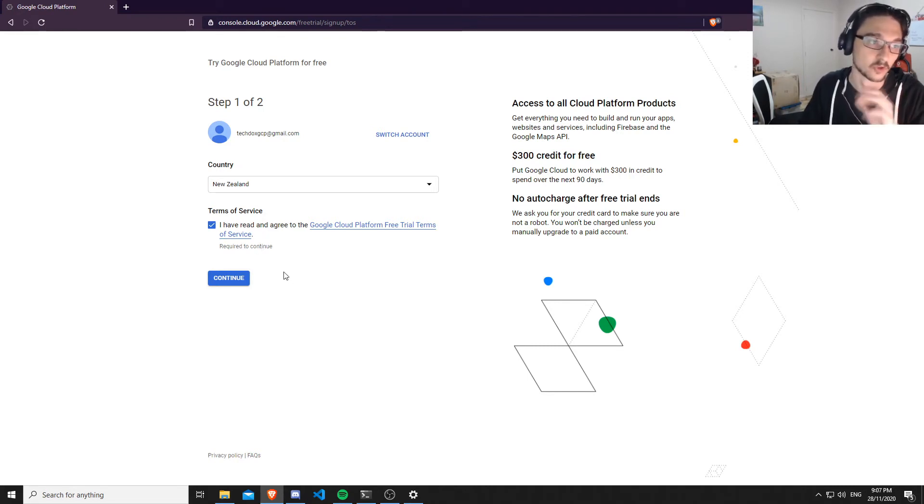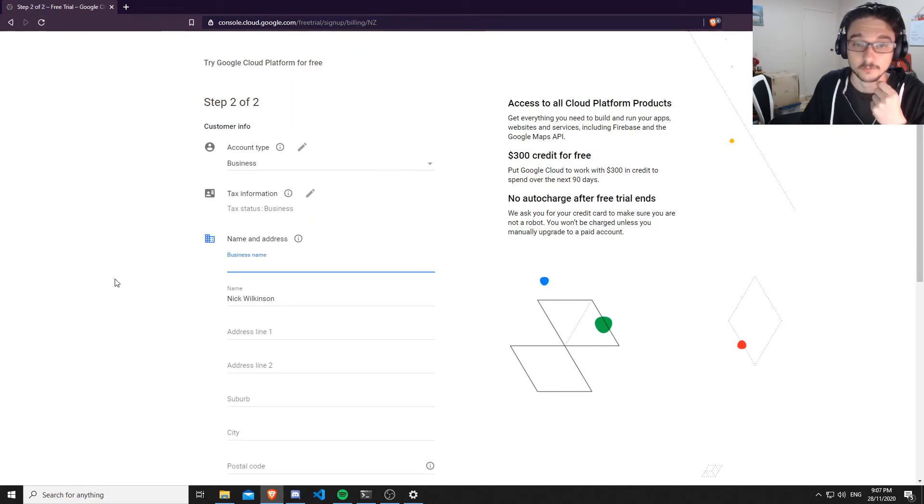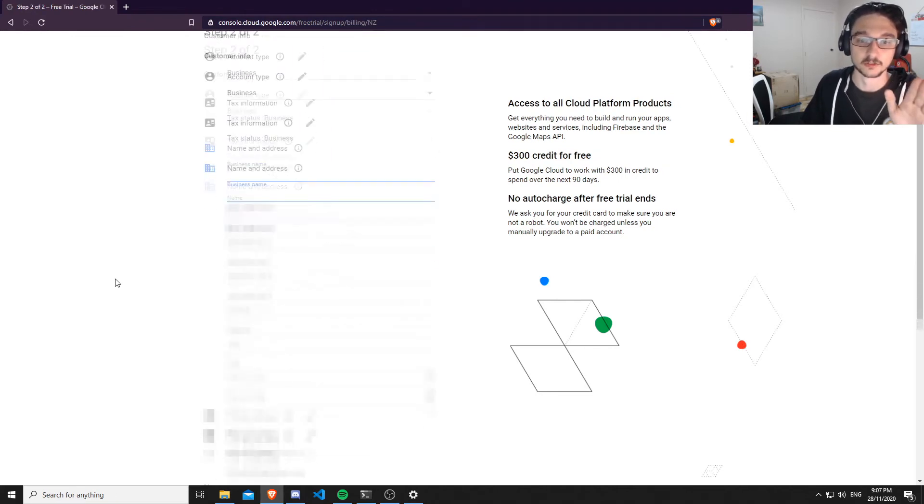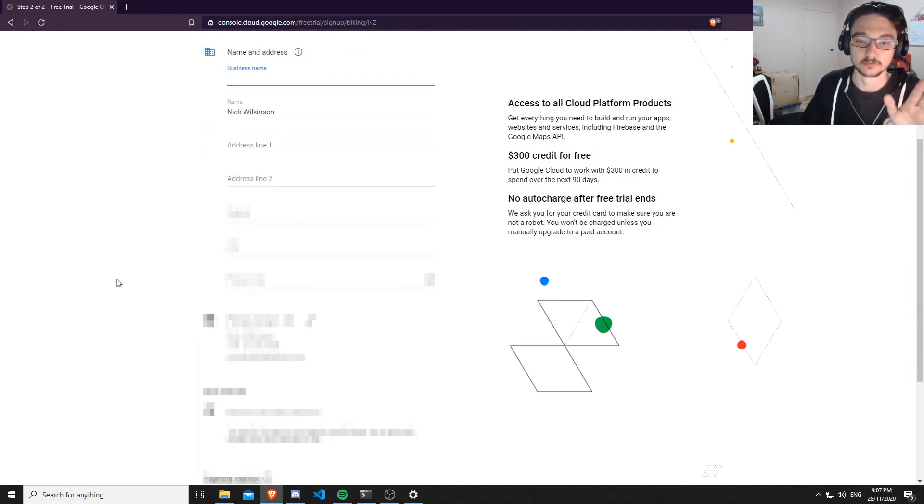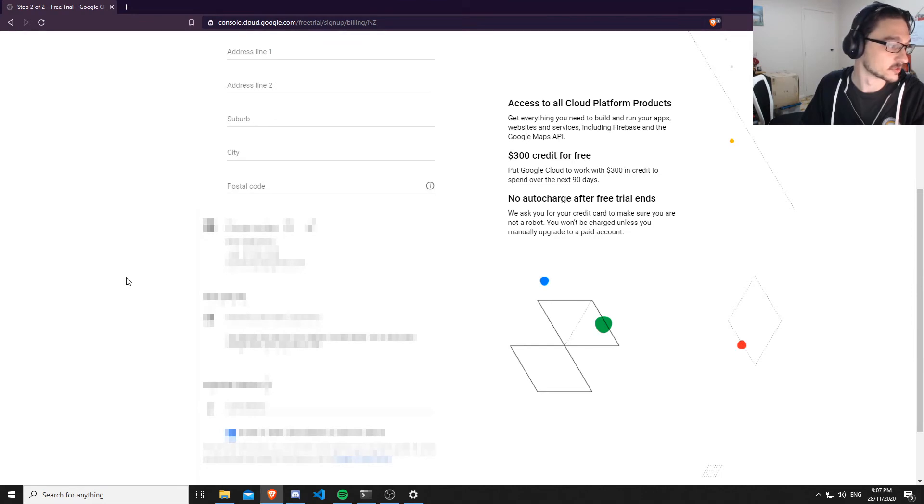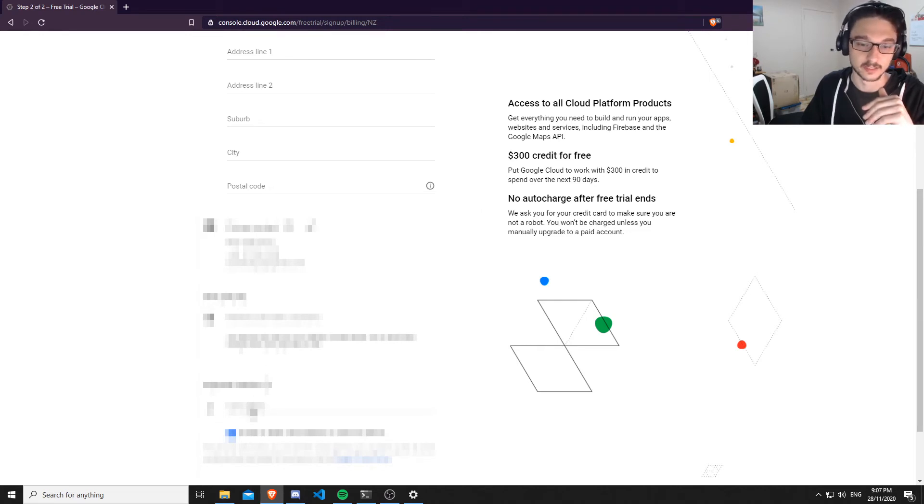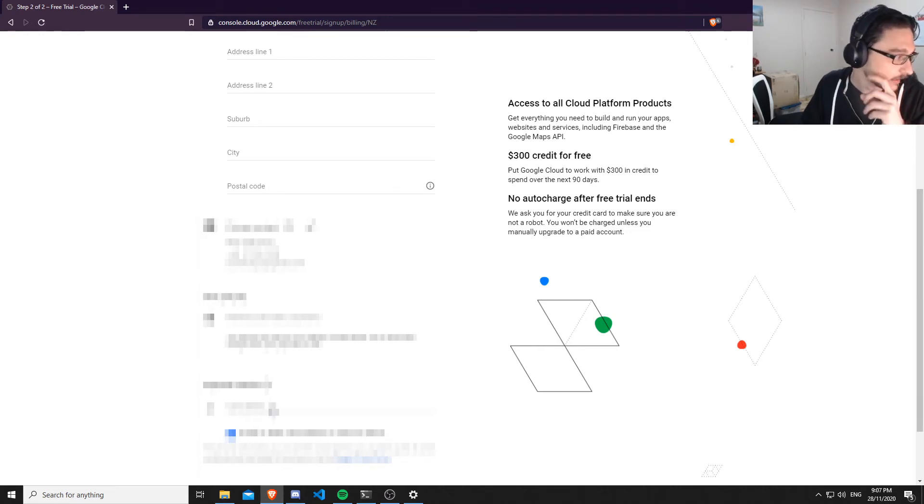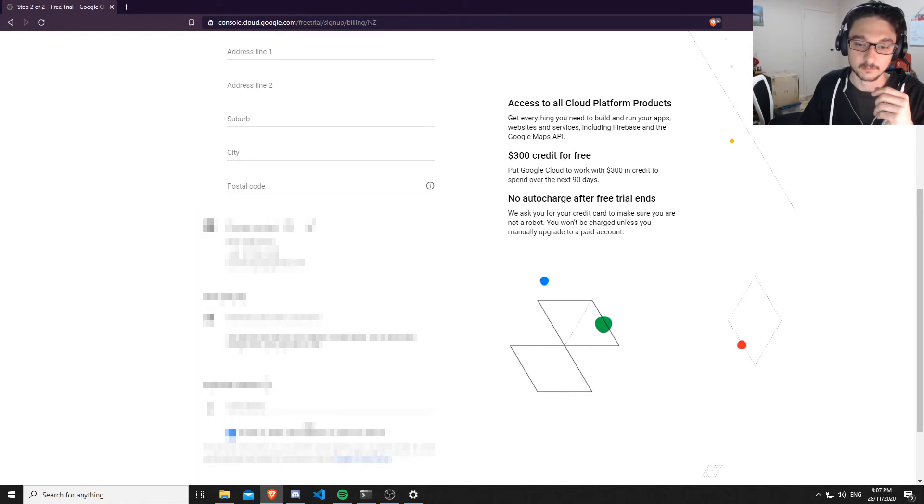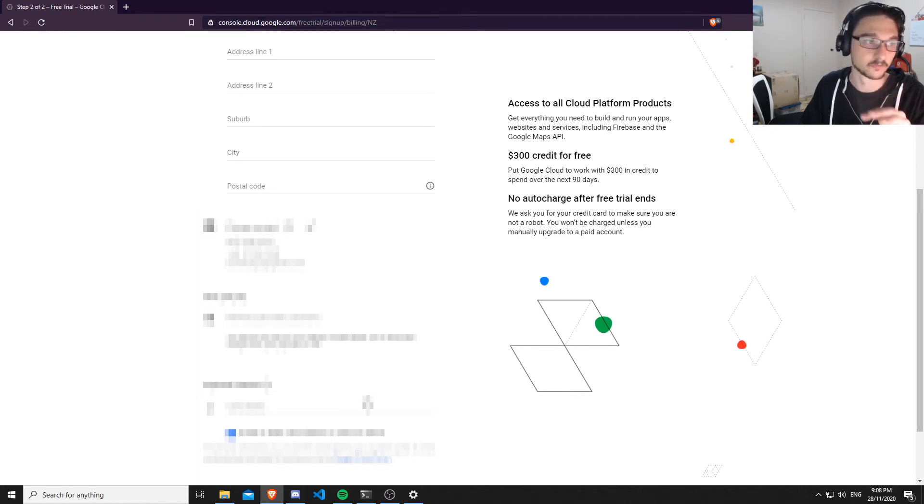Hit continue. Now what you need to do is fill out the information here. Once you've done that, I'll meet you on the next screen. Again, it is going to ask you for a card here, but it's not going to charge you. I'm going to fill this out and I'll see you on the next screen.